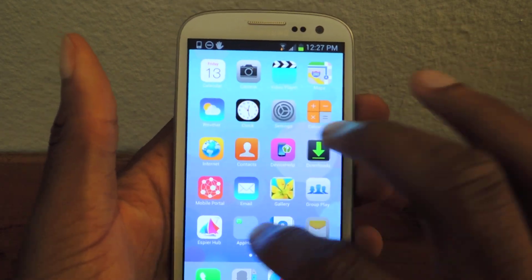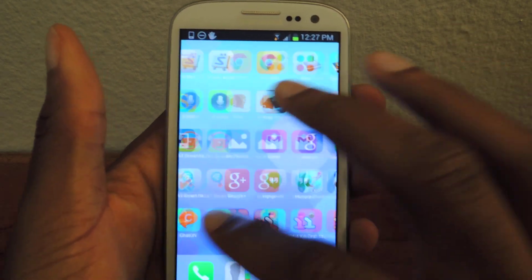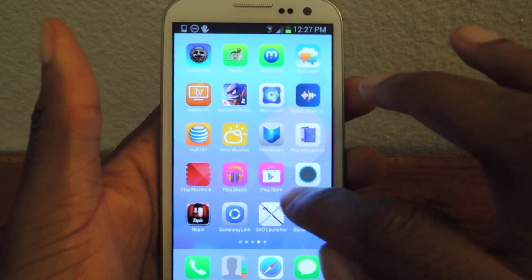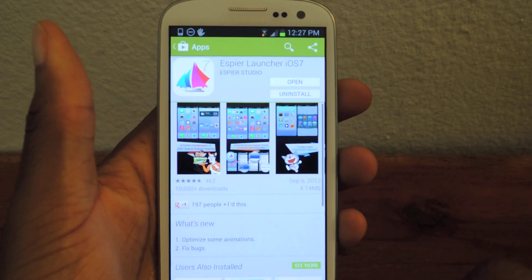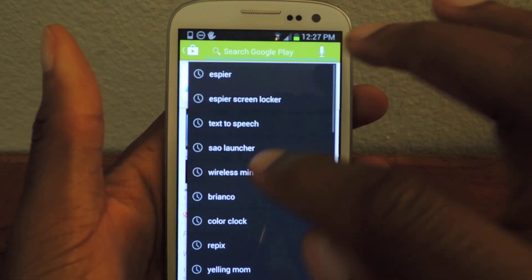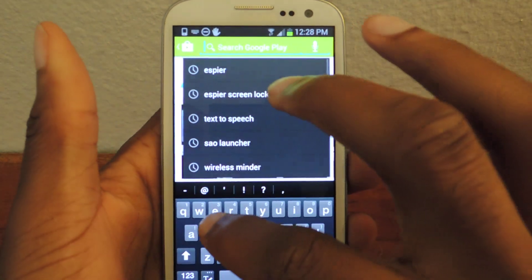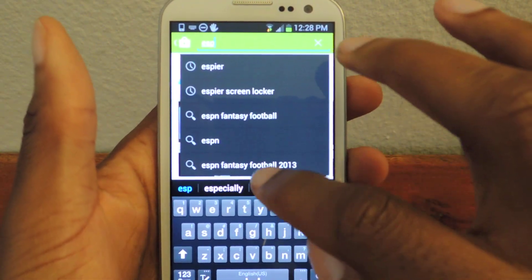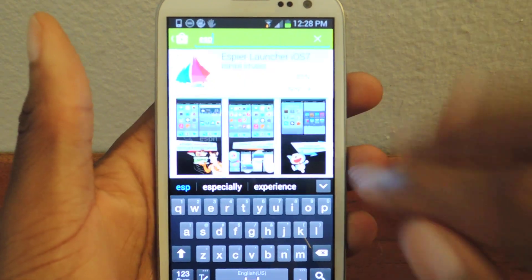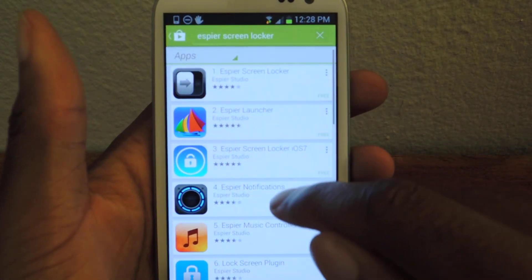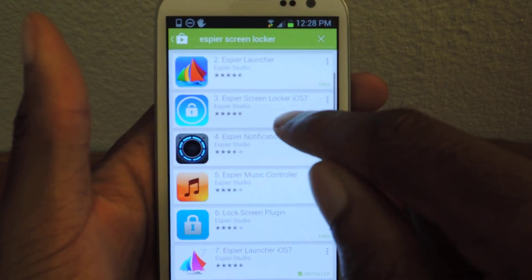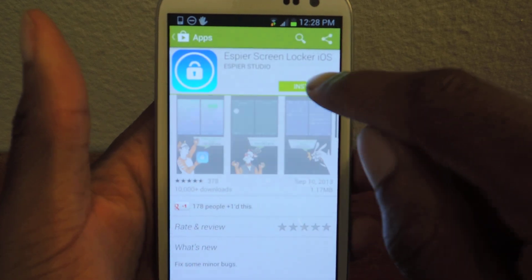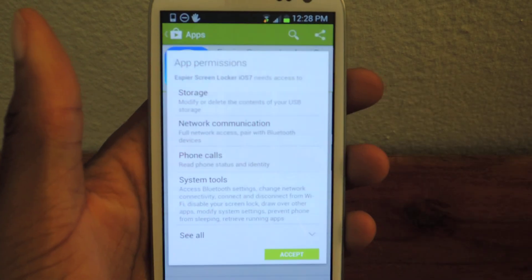So we're gonna go back into the Play Store and search for Aspire Screen Locker. Then you're obviously gonna want to get the iOS 7 version which is right here — tap that and hit install.